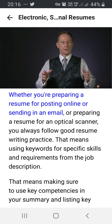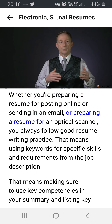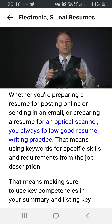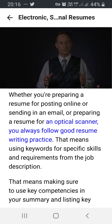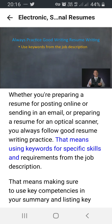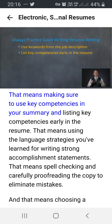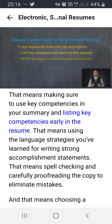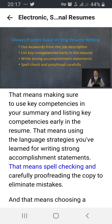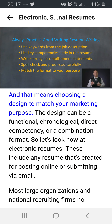Whether you're preparing a resume for posting online, sending in an email, or preparing a resume for an optical scanner, you always follow good resume writing practice. That means using keywords for specific skills and requirements from the job description, using key competencies in your summary and listing them early in the resume, using language strategies for writing strong accomplishment statements, and spell checking and carefully proofreading the copy to eliminate mistakes.